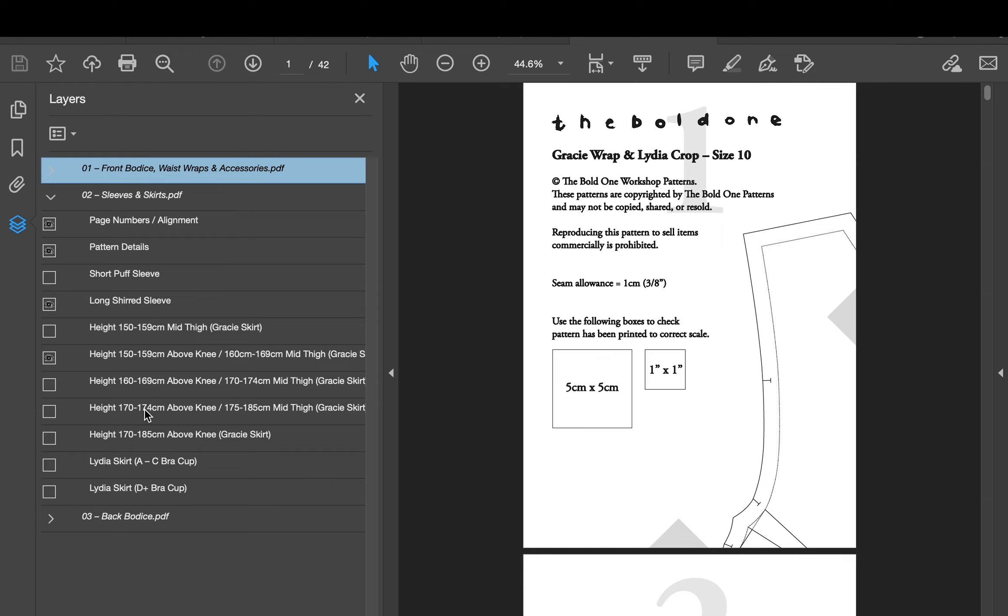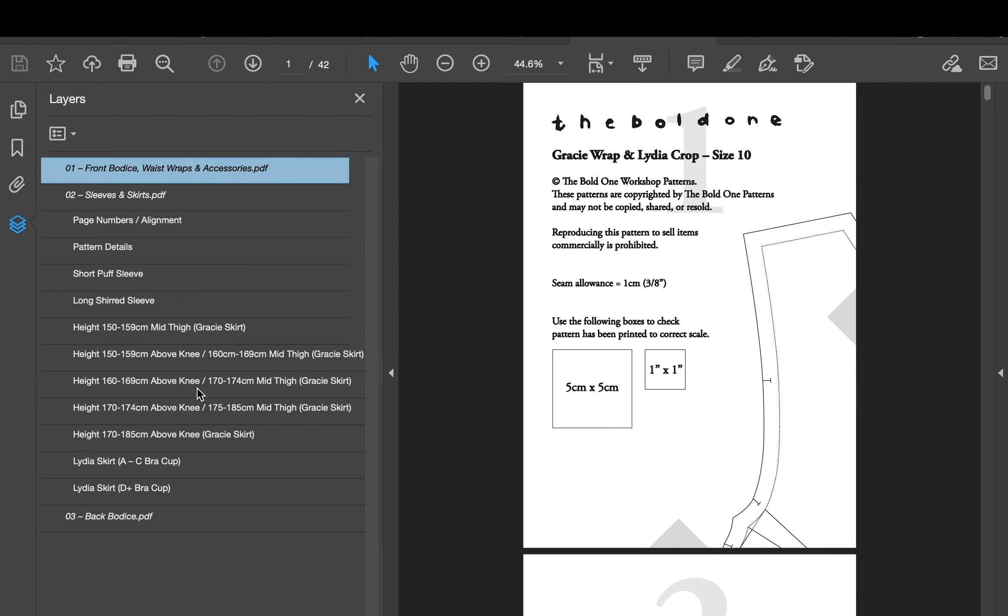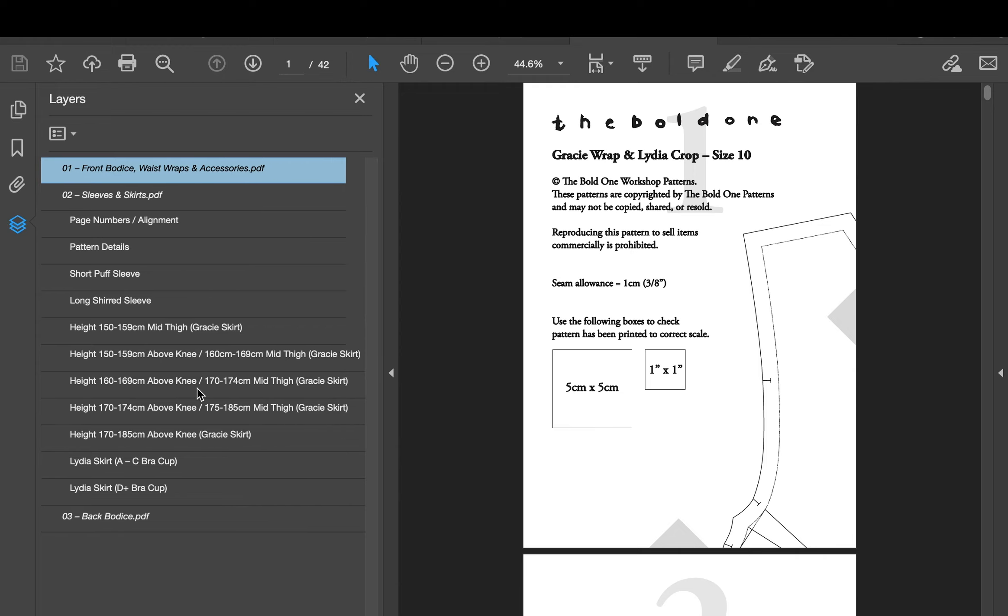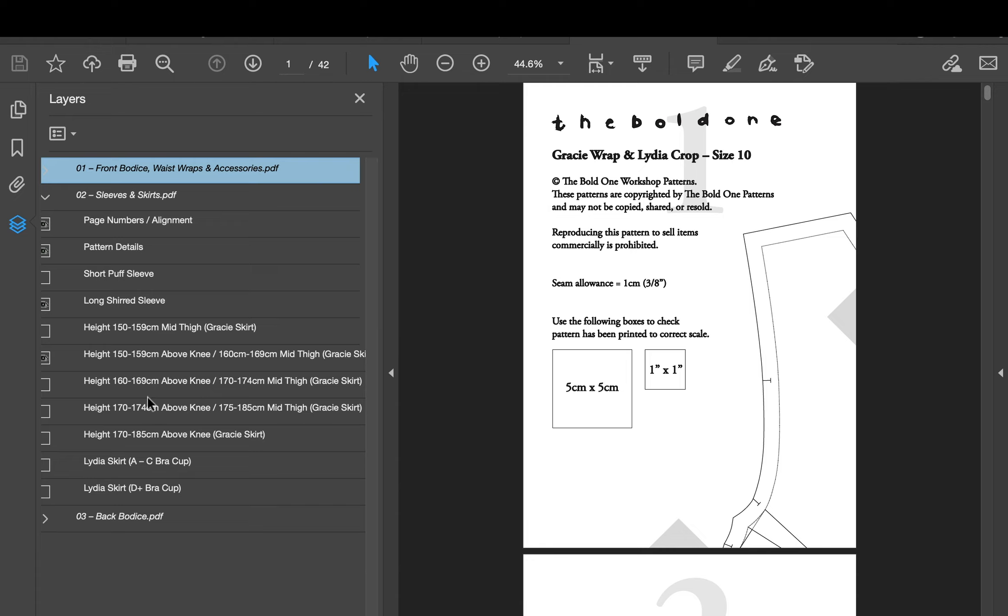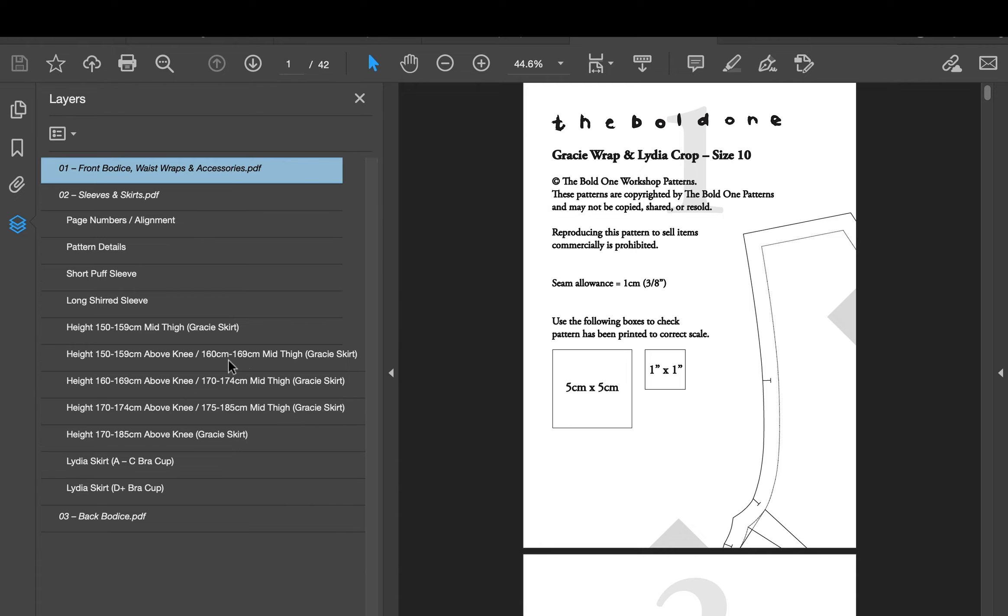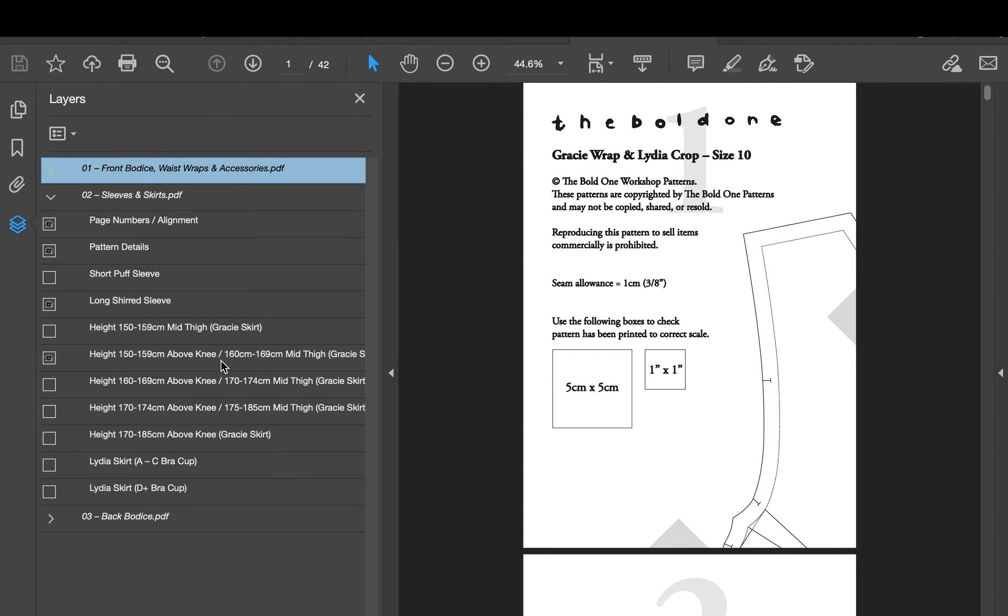Now beneath that you'll see these heights here. You might have seen in the instructions that there was the different heights there that you could look at. Personally I am 168 centimeters tall and I want a mid thigh finish, so I'm going to find that, which is 160 there. I am 160 to 169 centimeters mid thigh, so easy as that I'm going to keep that one on because that's me.